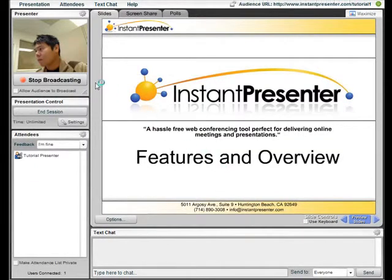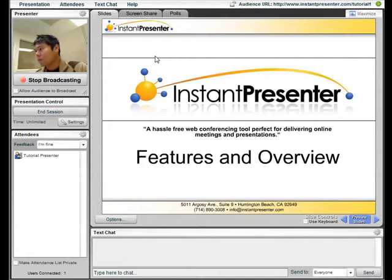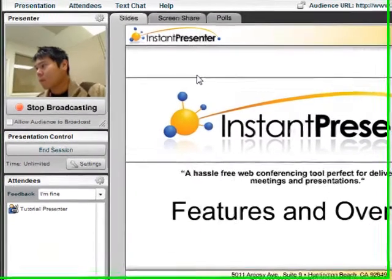We can now see our video feed on the upper left-hand portion of the screen. This is the video feed that our attendees would see as well. If the video quality isn't up to par, we can enter the settings menu and configure the connection speed to adjust the video quality.